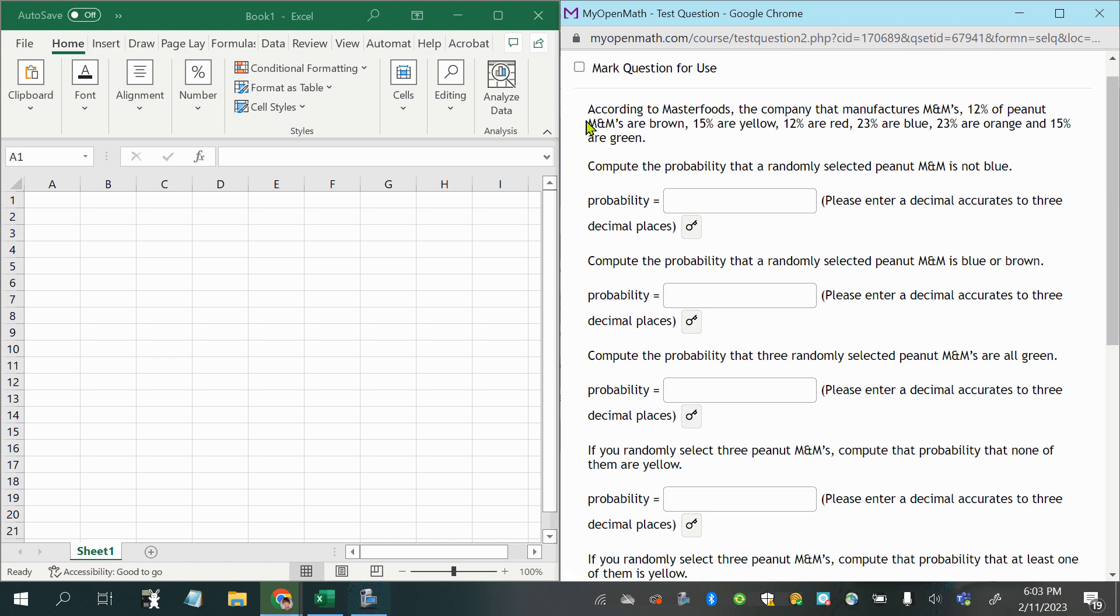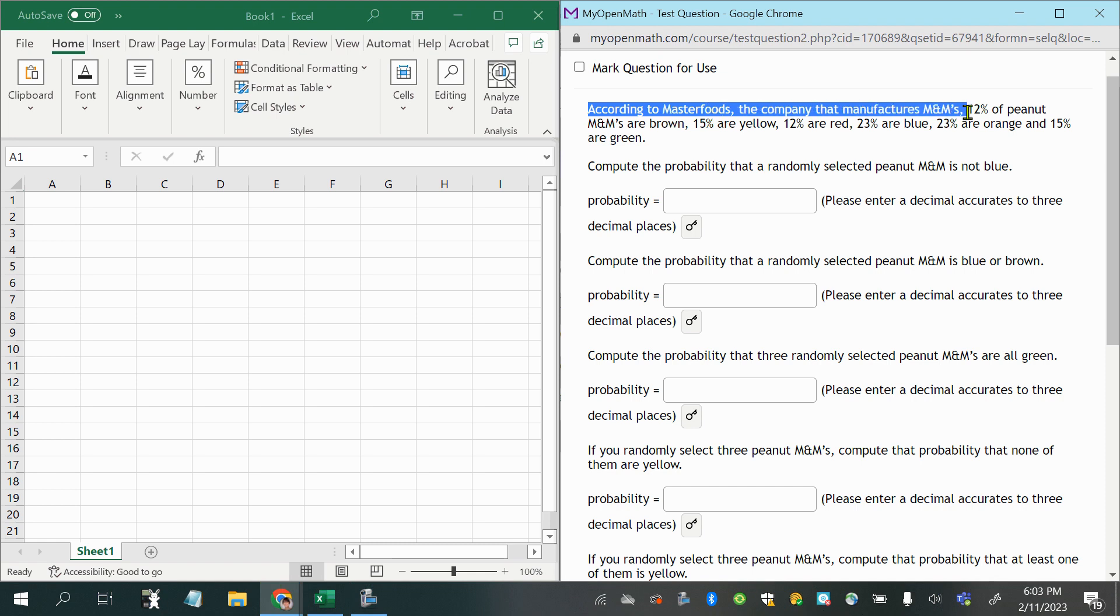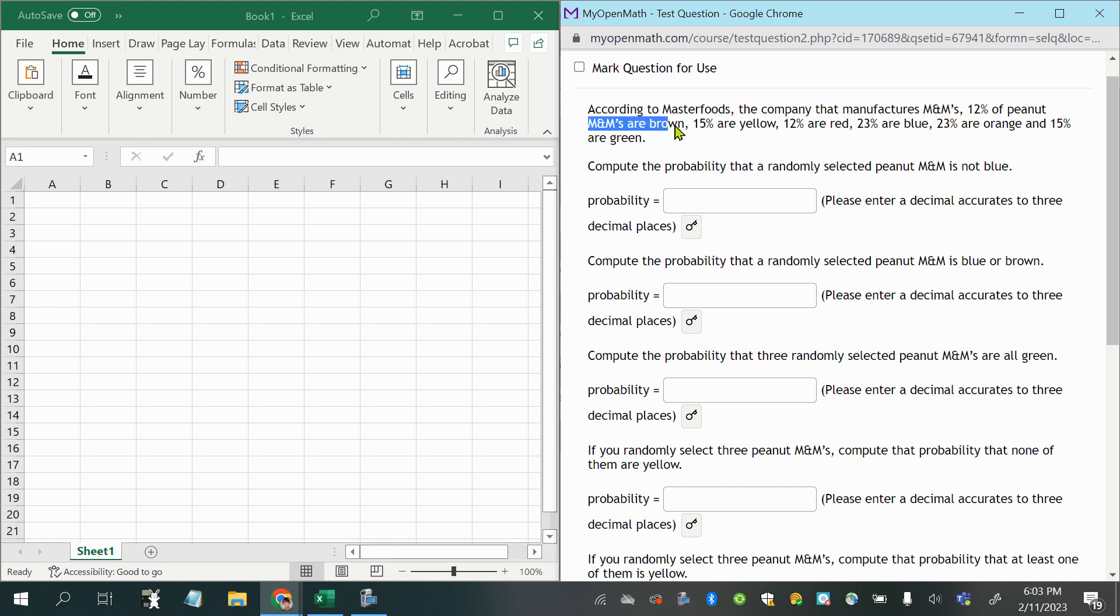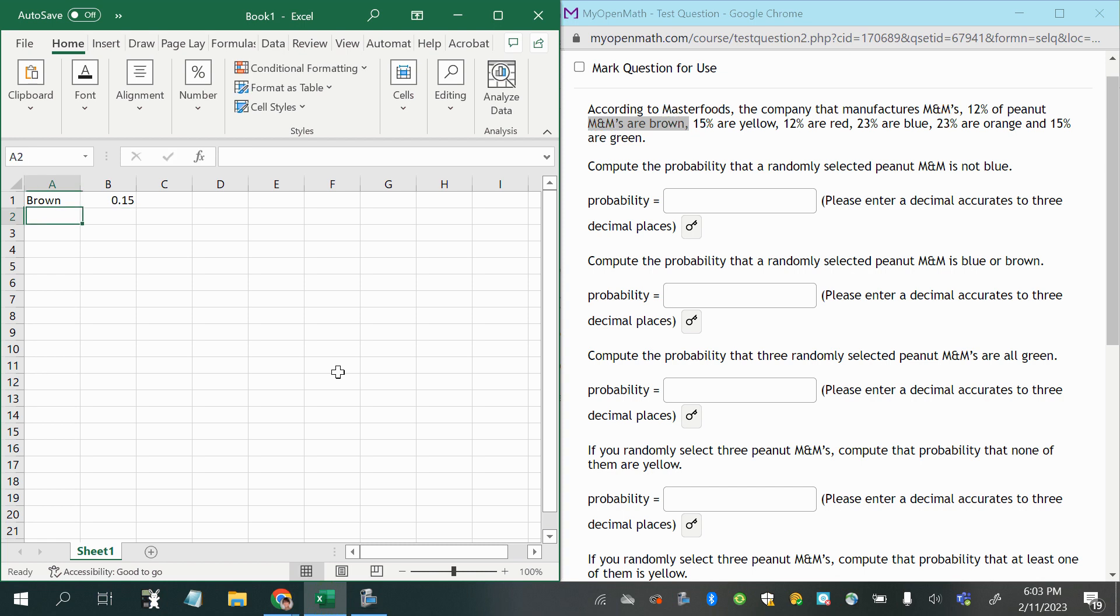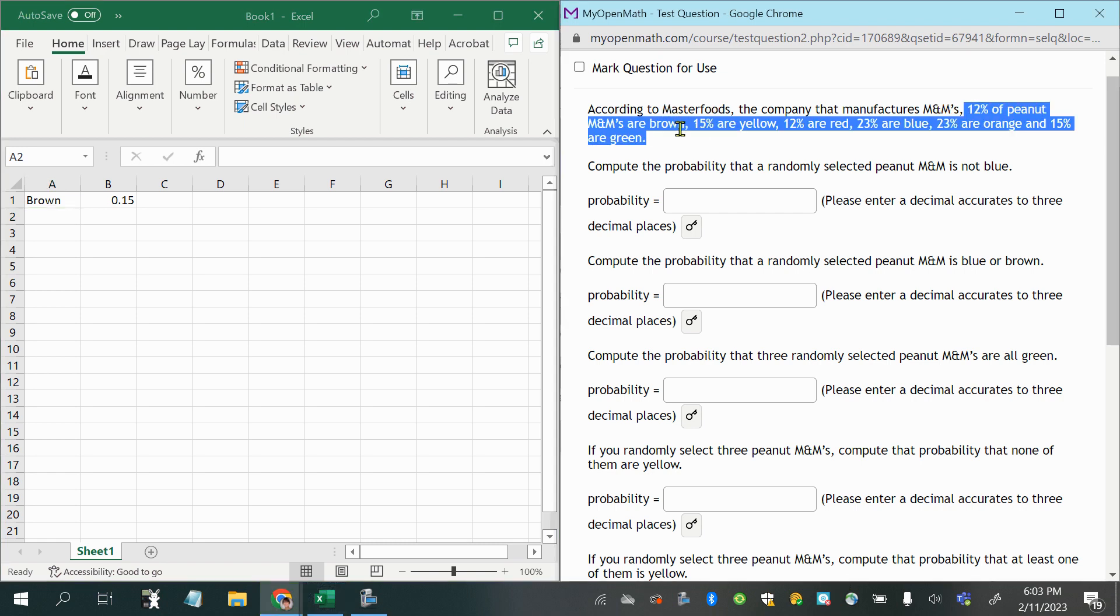Okay, this says according to Master Foods, the company that manufactures M&Ms, 12% of peanut M&Ms are brown. Let's write that down, brown, 15% as a decimal that's 0.15. Oops, I put the wrong percentage, it should be 12%, okay, so I'm going right here, 0.12.